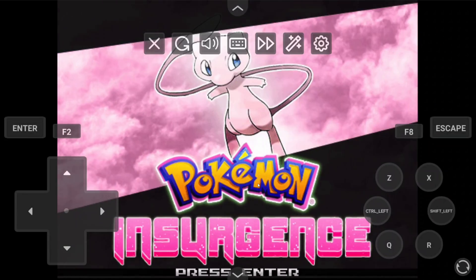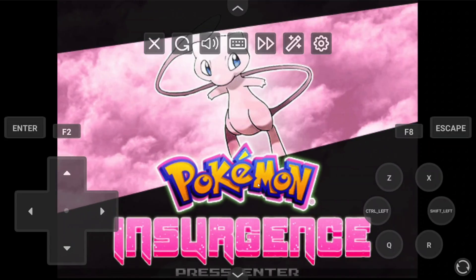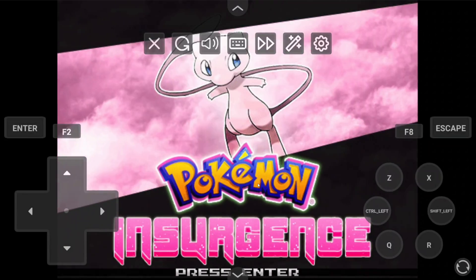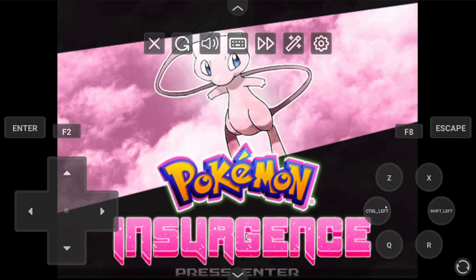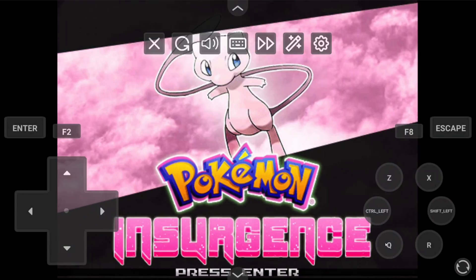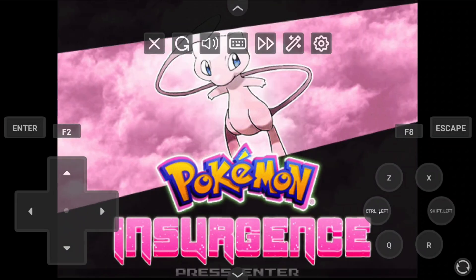Now, here comes the hard part. We have to map the controls on our device to the controls of the game.